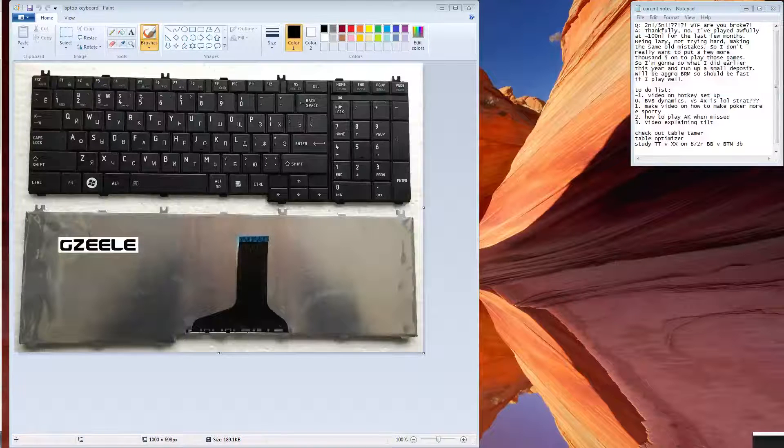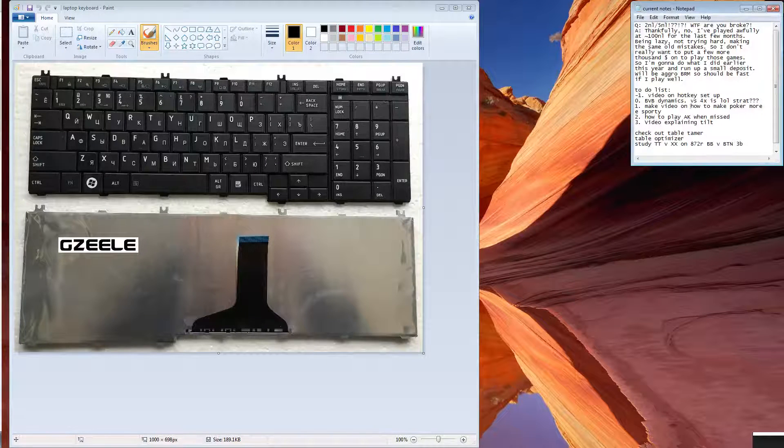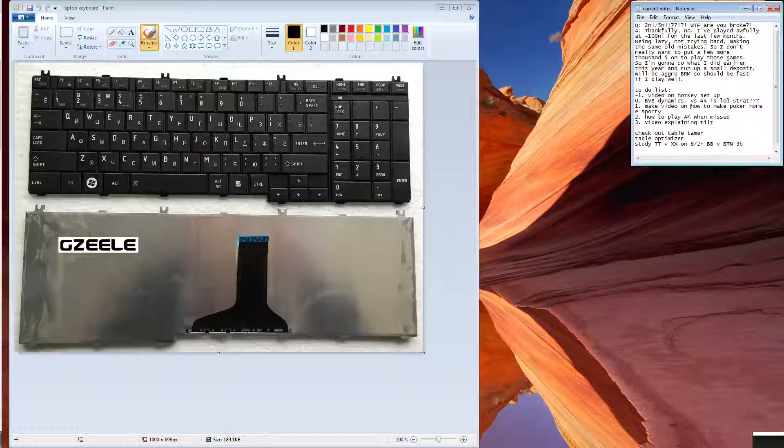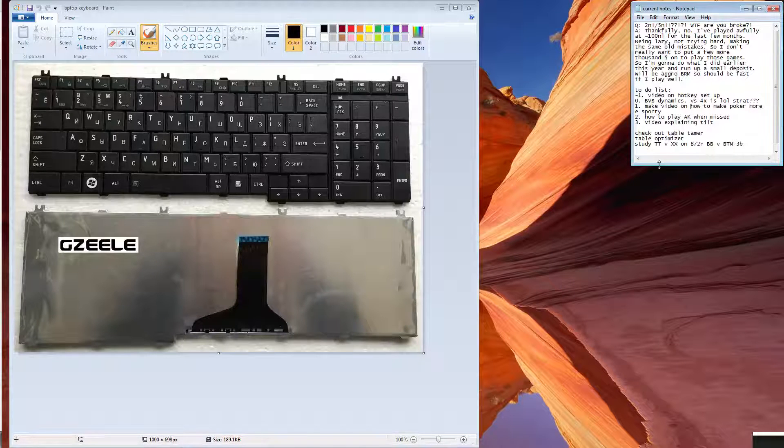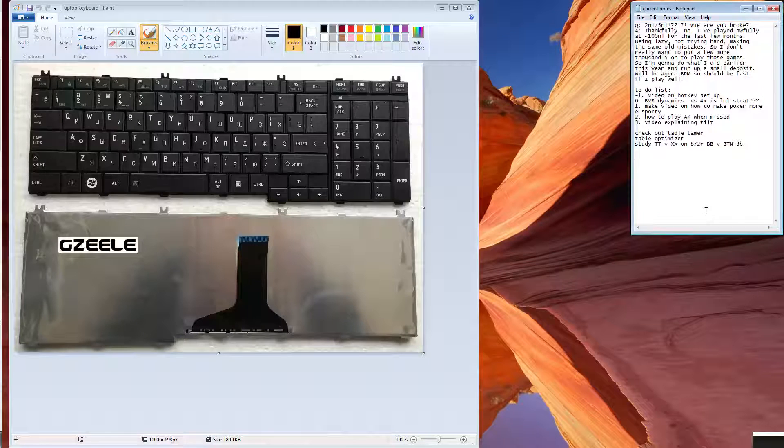Hey guys, so recently I've had a load of questions asking me what my hotkey setup is. So I just thought I'd go over it.